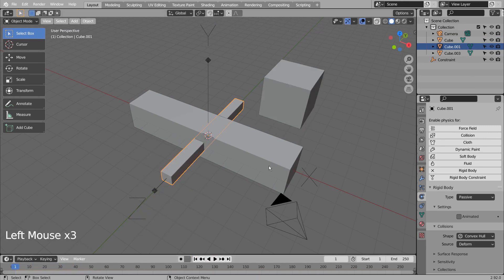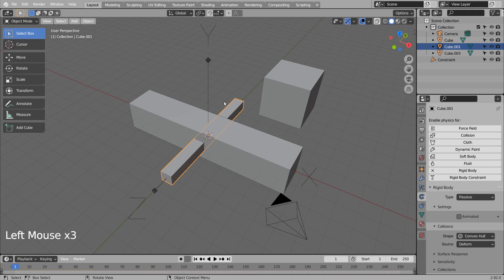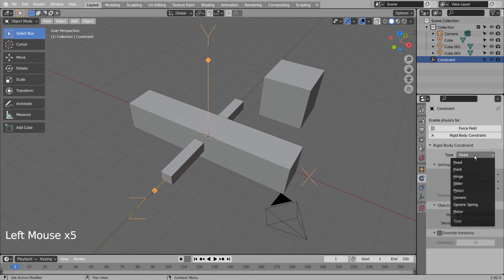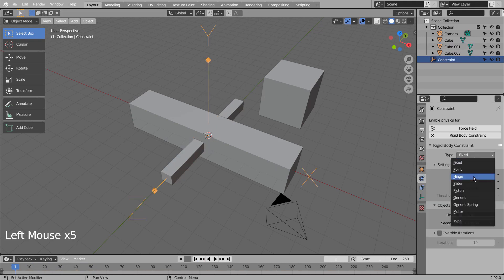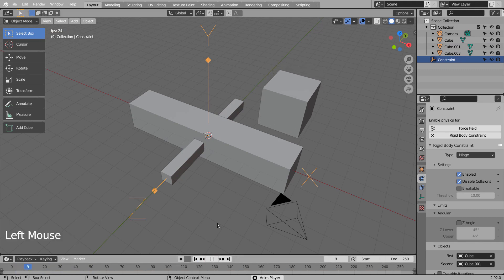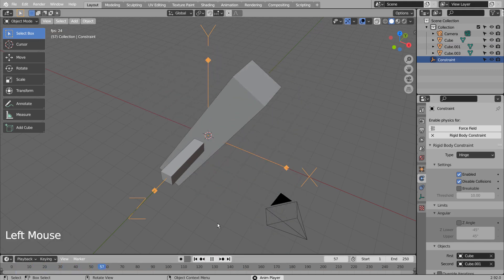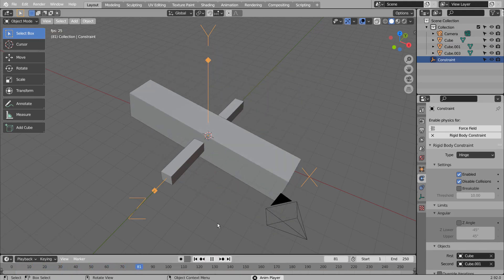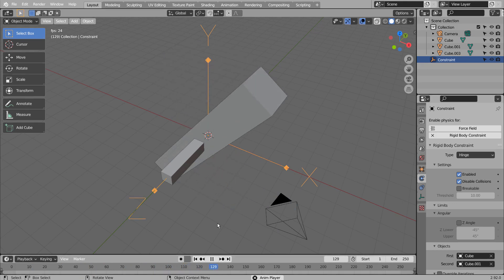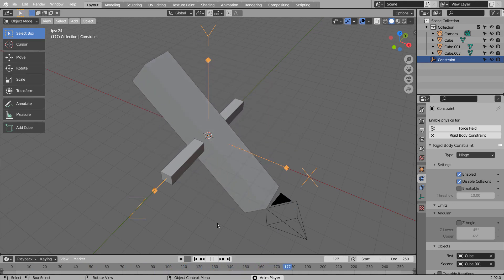Finally, we need to change the Rigid Body constraint type to Hinge. This is the end of the tutorial. Please like and subscribe if you have enjoyed watching this tutorial. Thank you for watching.